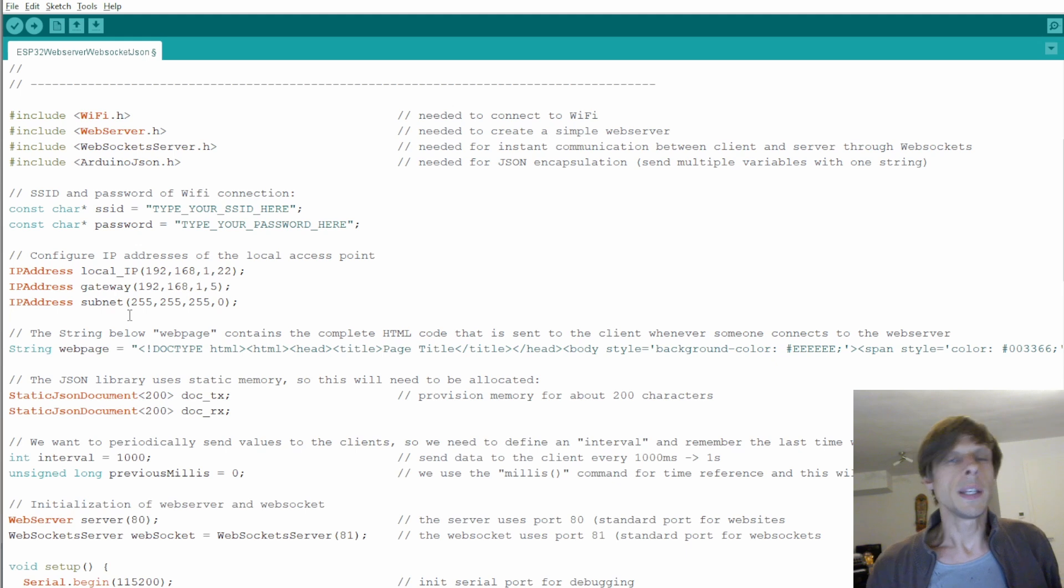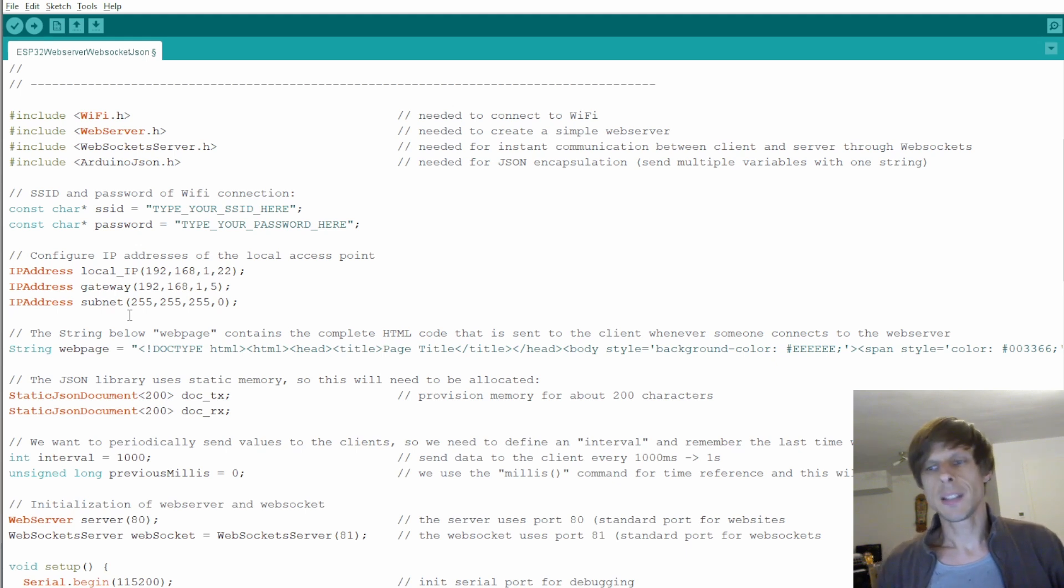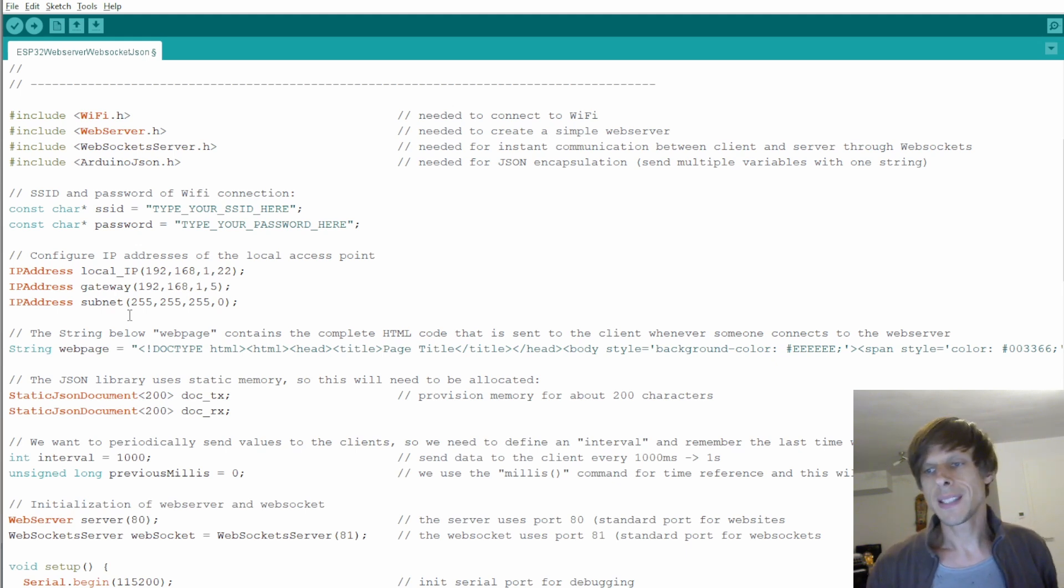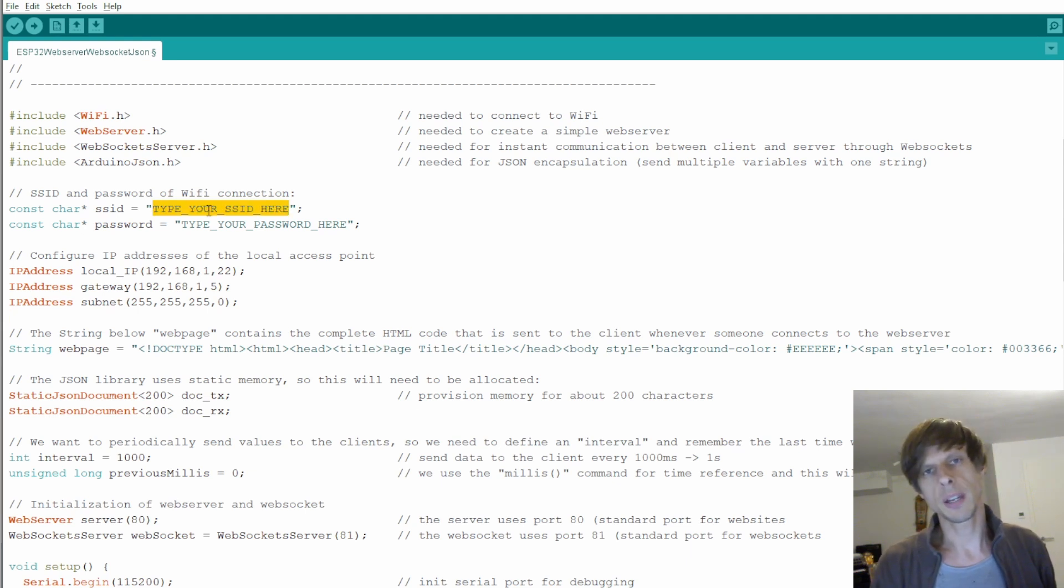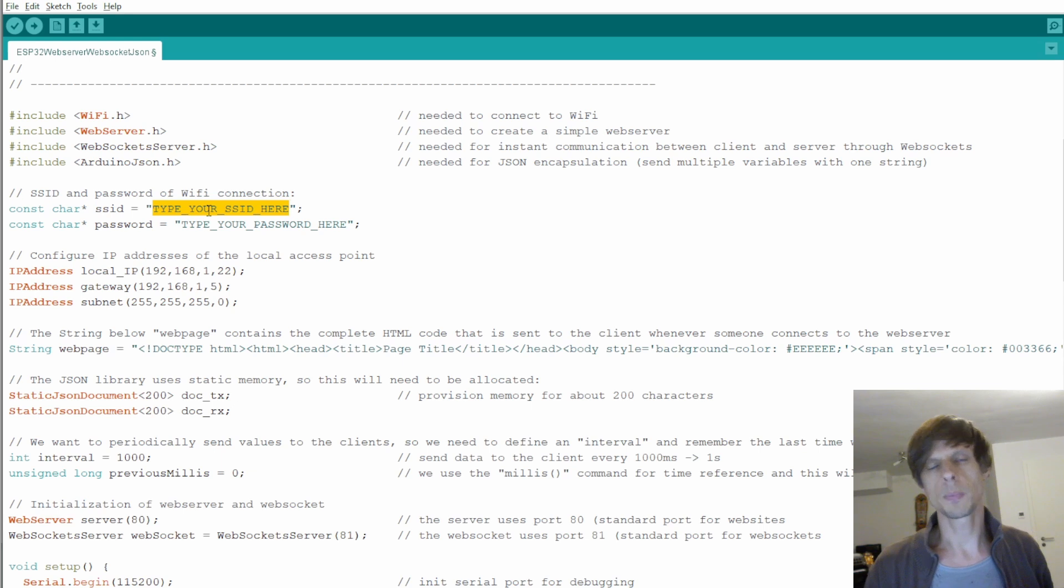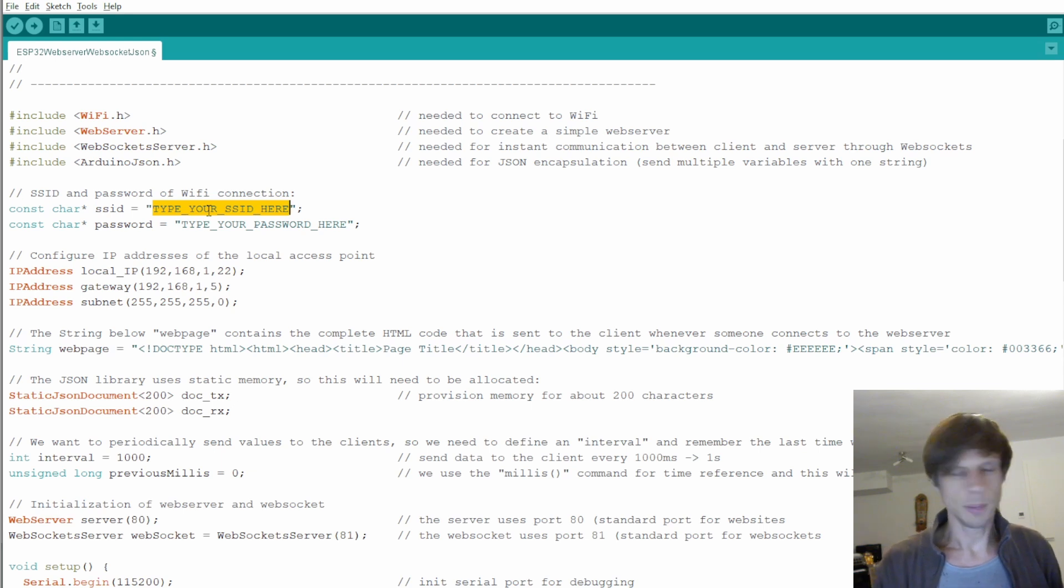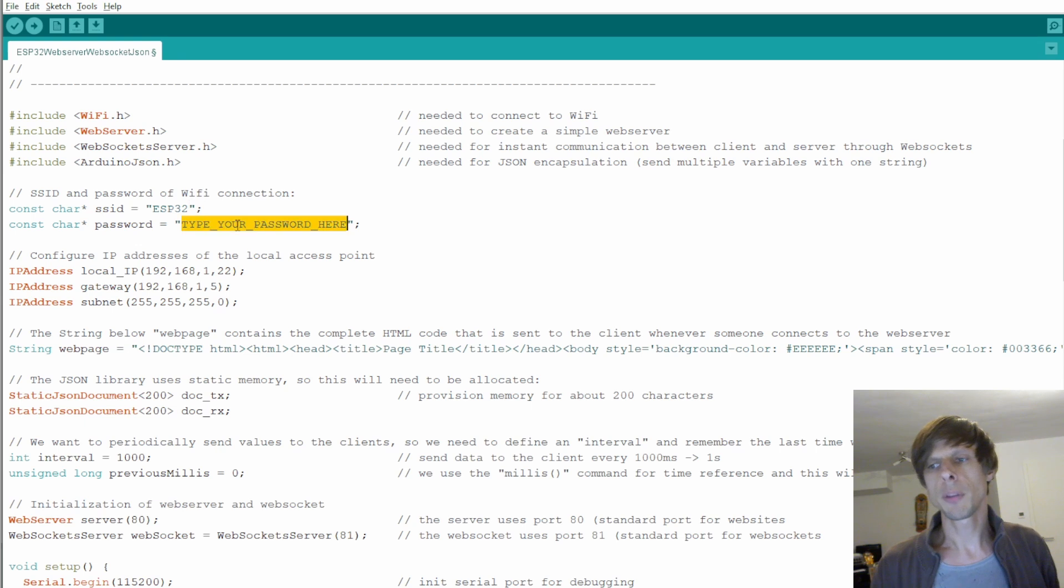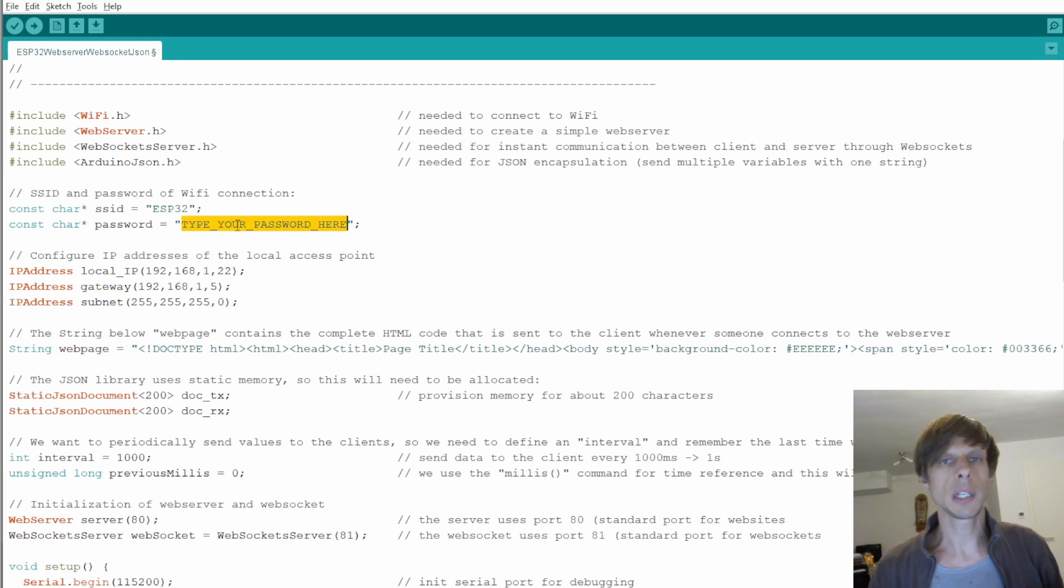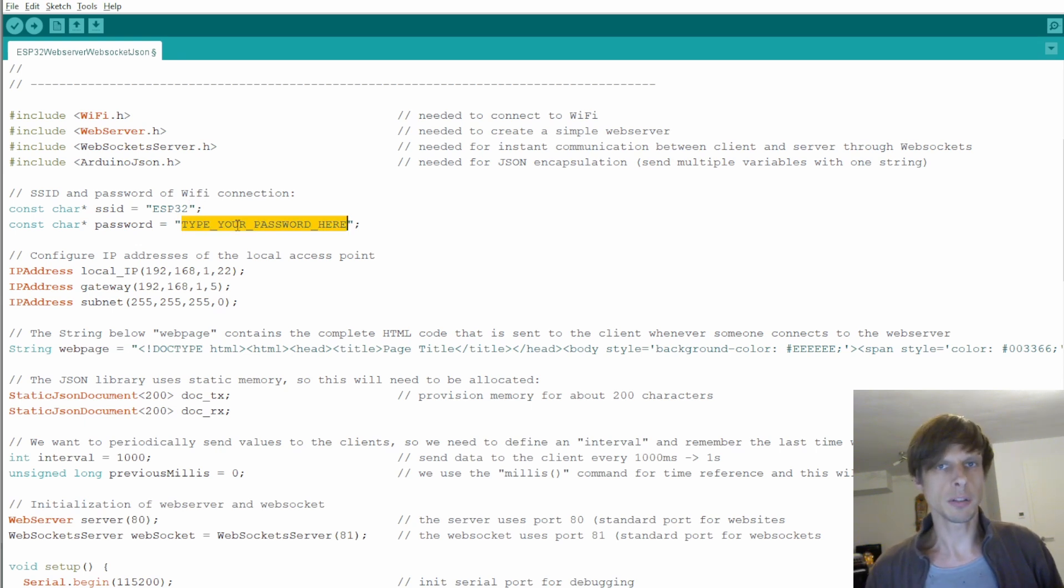So next we can define the SSID and password that we want to use. For the SSID you need to be a little bit careful with the characters that you use. So there's a certain set of characters that are just not supported by SSIDs. But let's just do ESP32 or so. It should be fine. And for the password the one thing you really need to realize is that it needs to be at least eight characters.